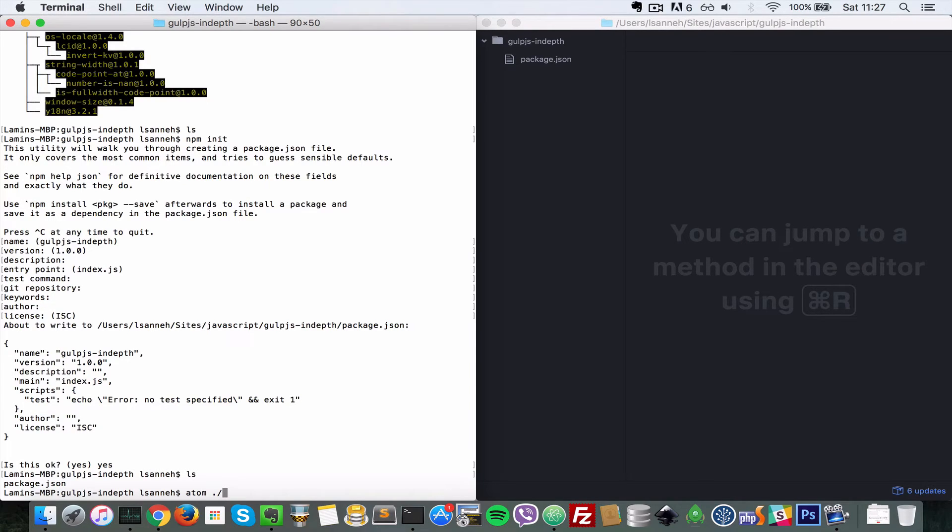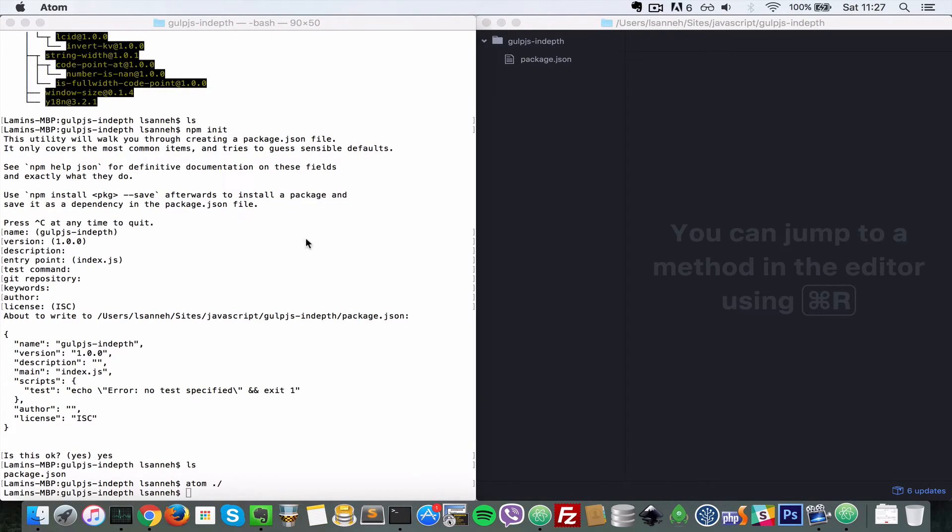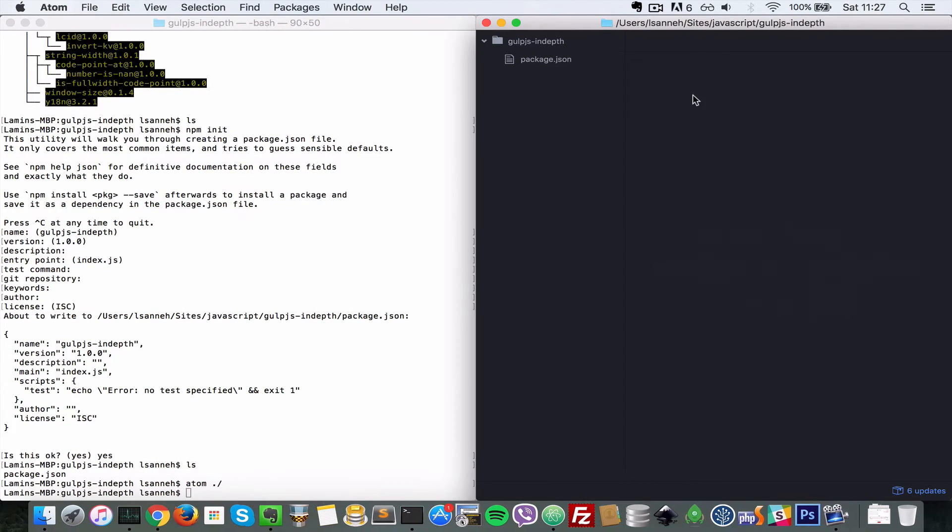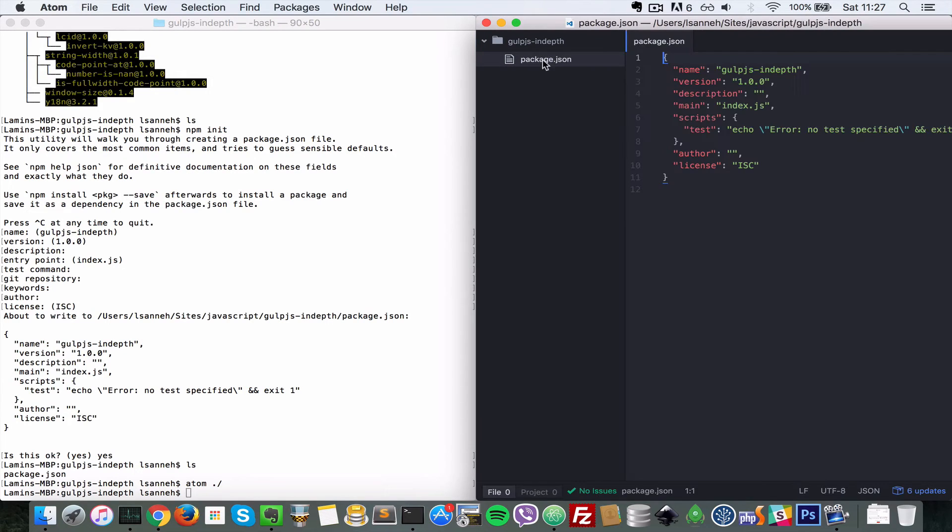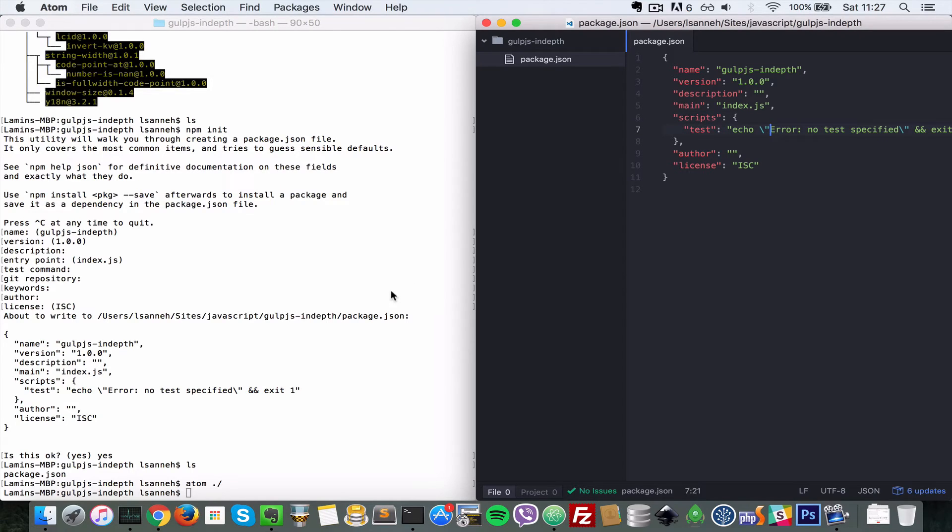And now when I do an ls we'll have a package.json. So let me open that in my Atom editor by doing dot slash. And as you can see it's open here. If I open it, you will see that it has all these things that npm init has put in there for us.